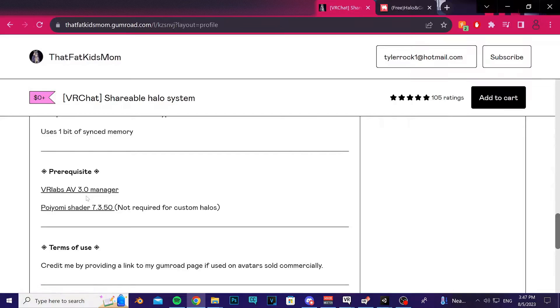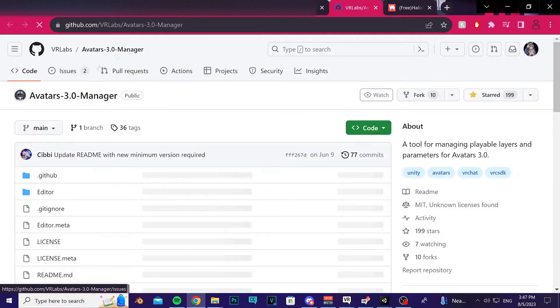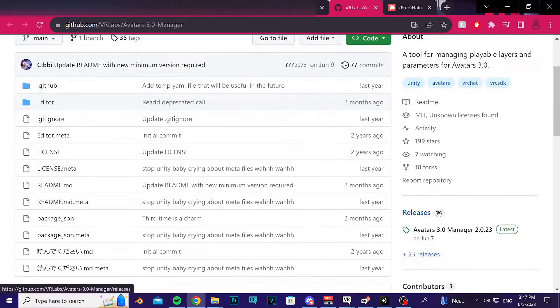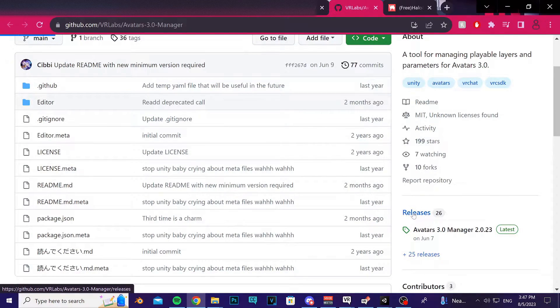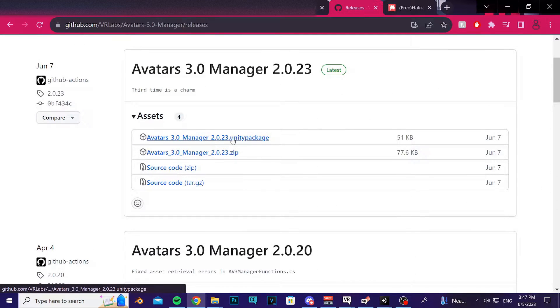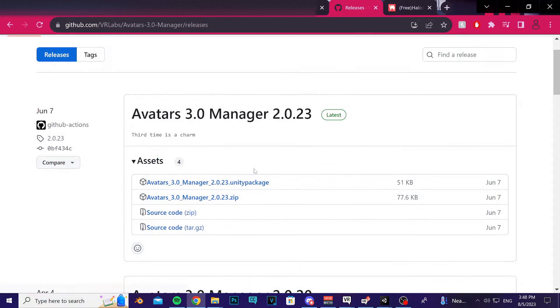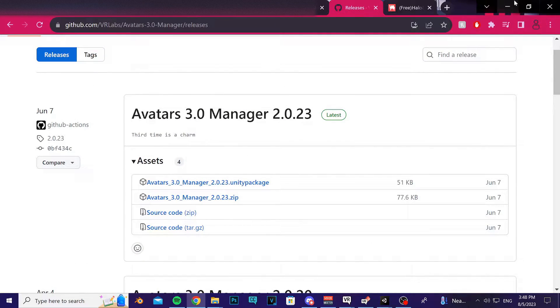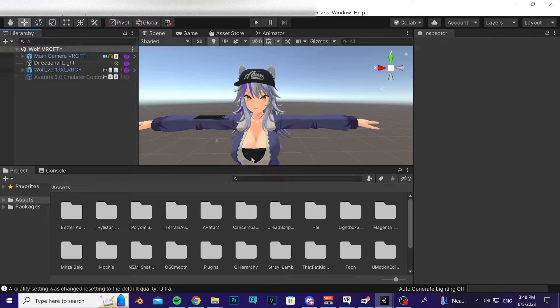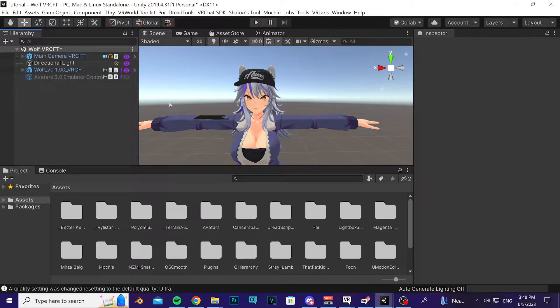Make sure you have this Avatar Manager imported. You can do it by going to the link that's provided - copy paste or click on the hyperlink. Select releases here and then download the latest Unity package, or if you have VCC you could use that. If you don't know what that is, then don't worry about it.